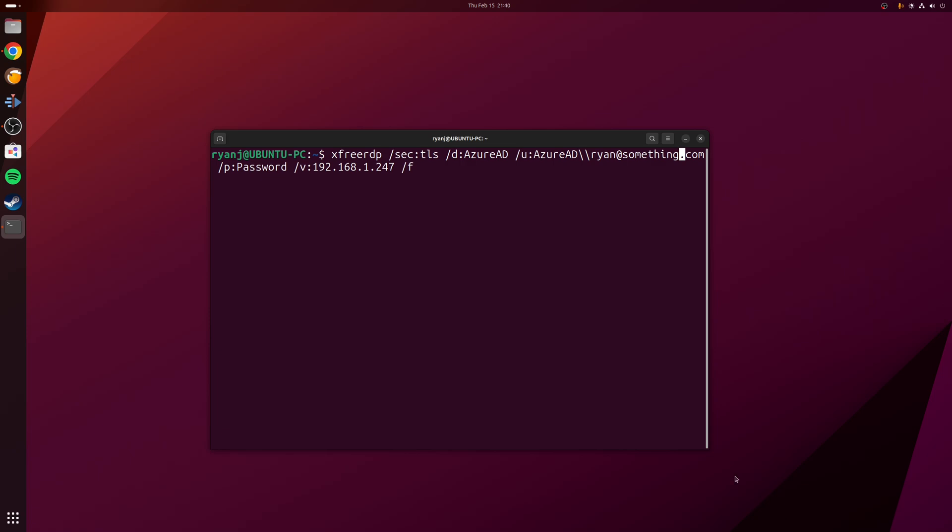At the beginning of the command we have xfreerdp, and all that really means is that we're calling the FreeRDP protocol. Next we have /sec:TLS, which is the secure protocol used by Azure AD. Next is /d:AzureAD, which is the domain that the machine is currently connected to.